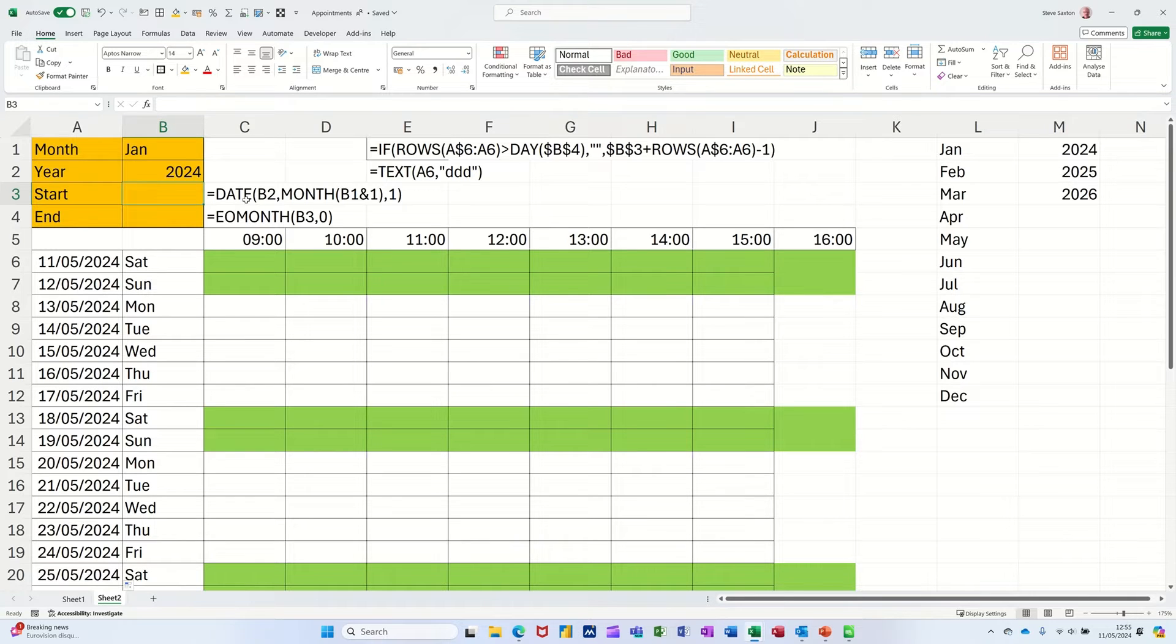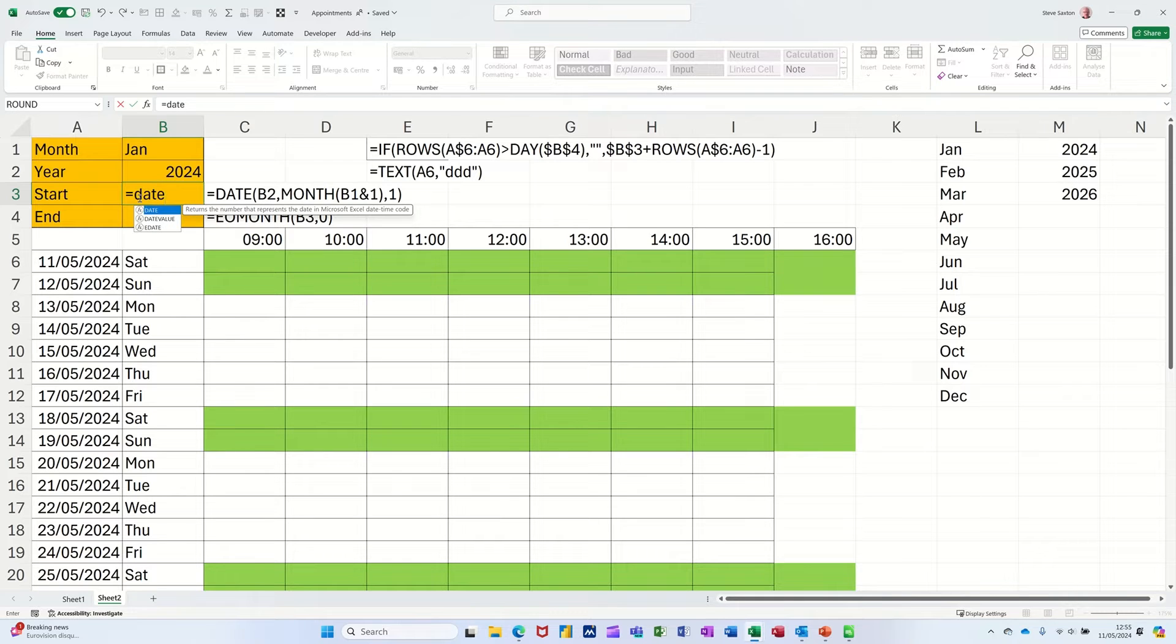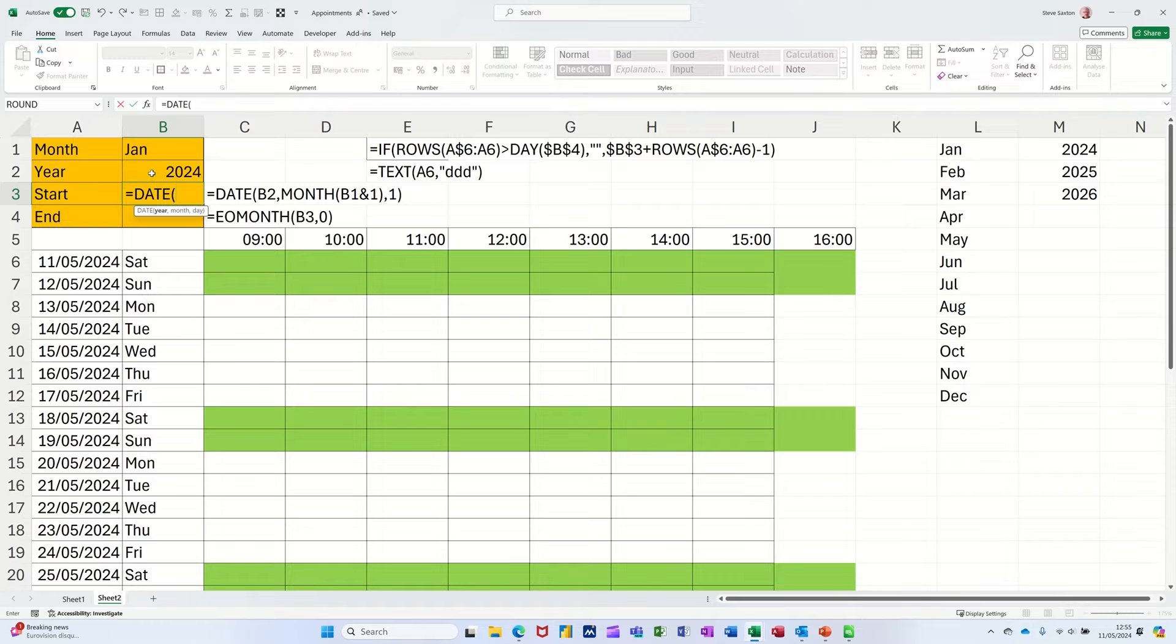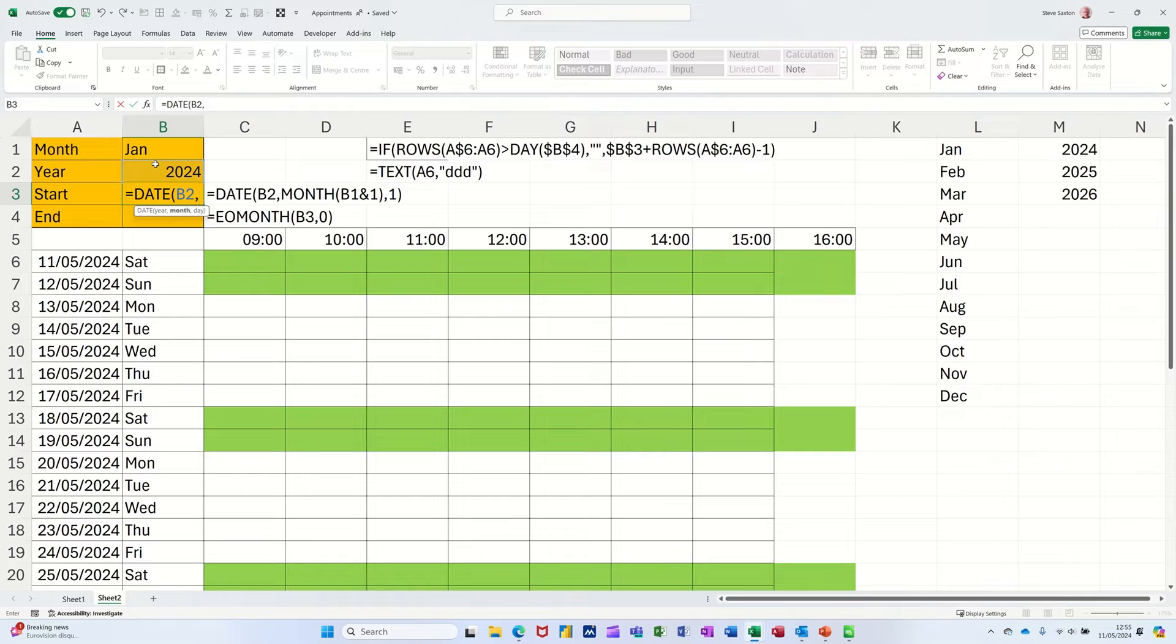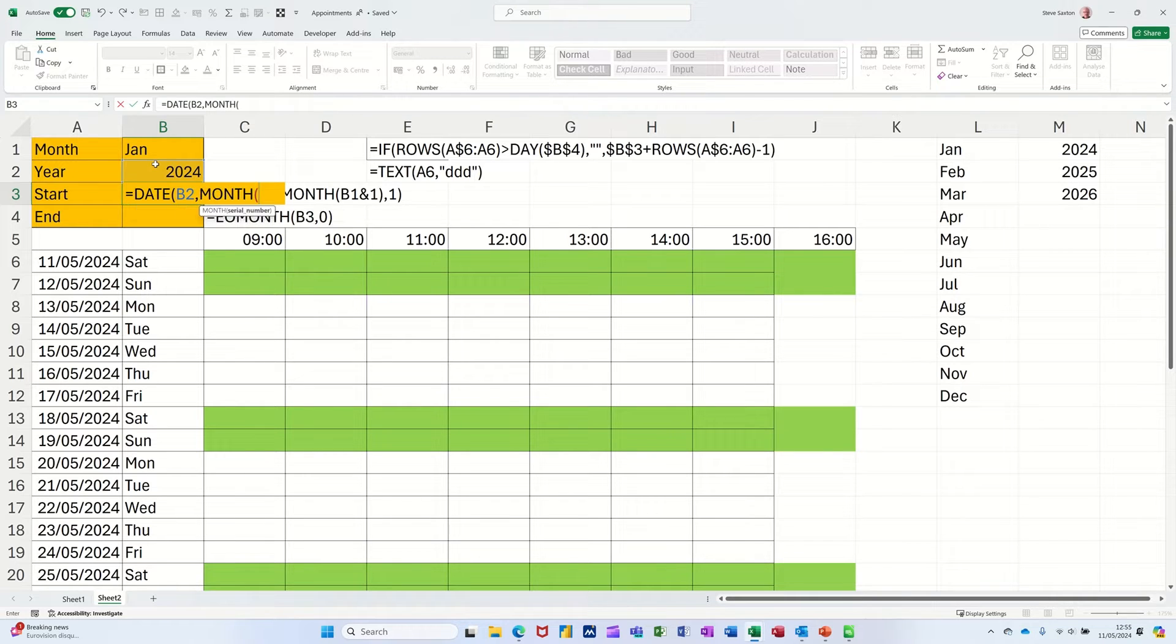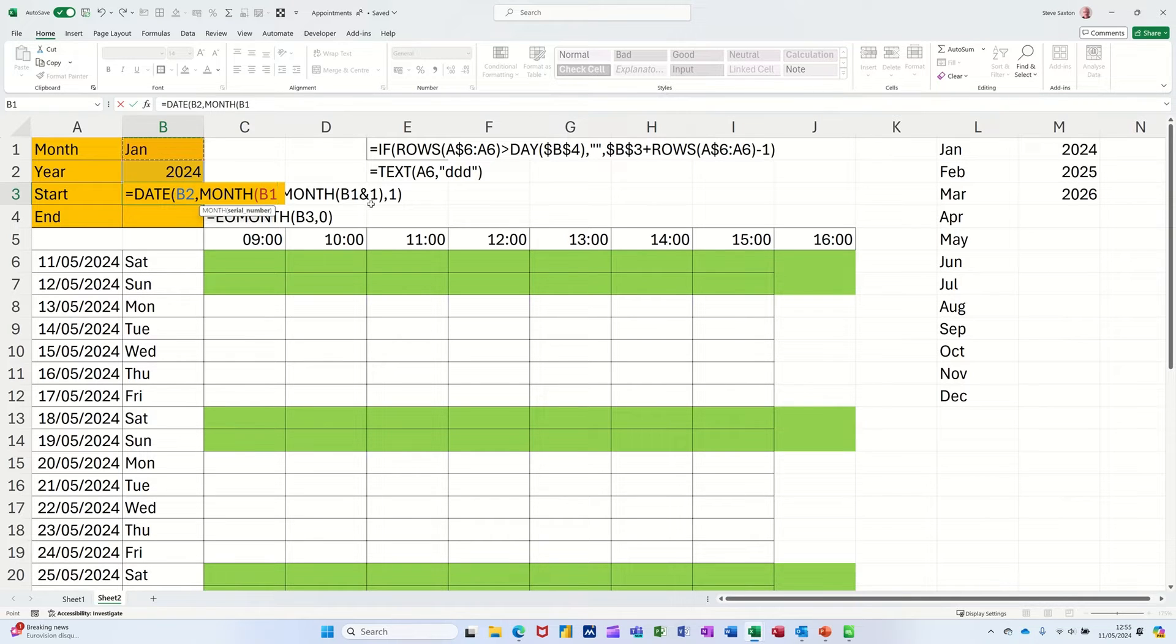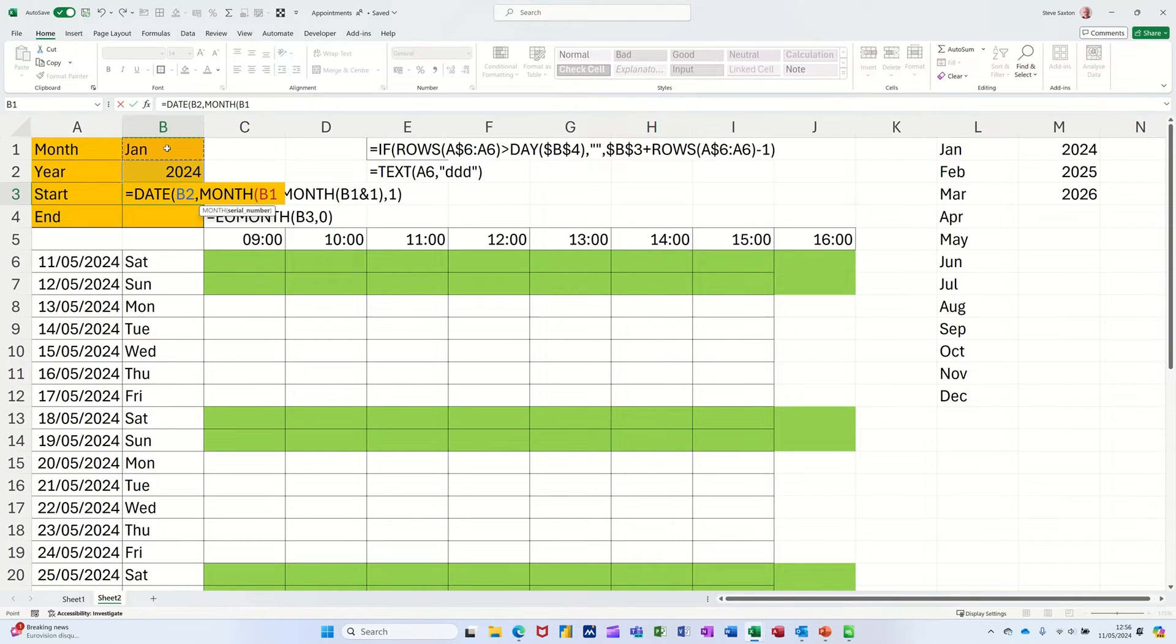So equals date, press the tab key to get the bracket on. I'm looking at the year, comma, because that's the first part of the date function. You can see it there, comma. Now I'm going to use the month function. Month, press tab to get the brackets. Now I want the month that's in B1, but I've got a little ampersand there, a little glue pod to a 1, because I want that to show as Jan.